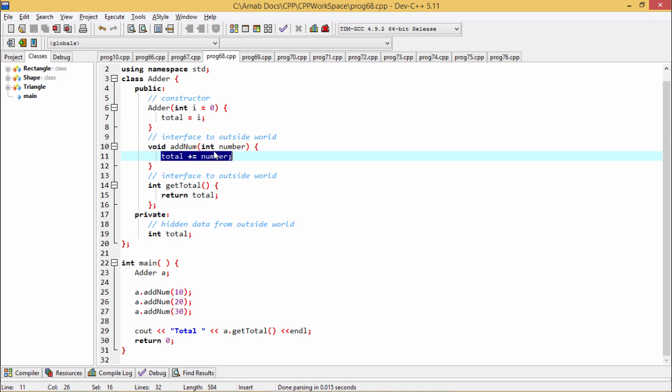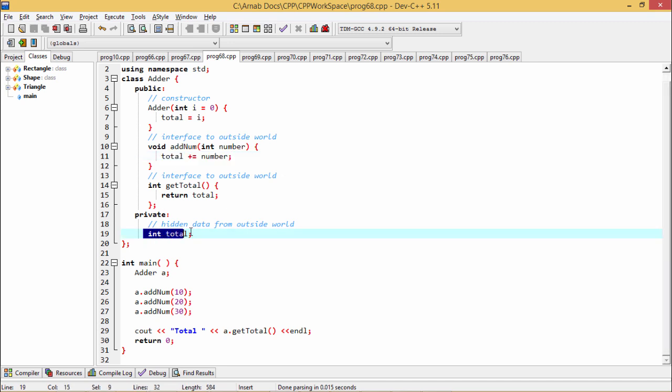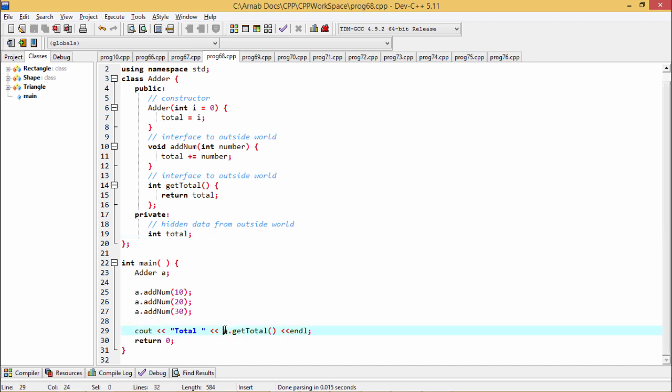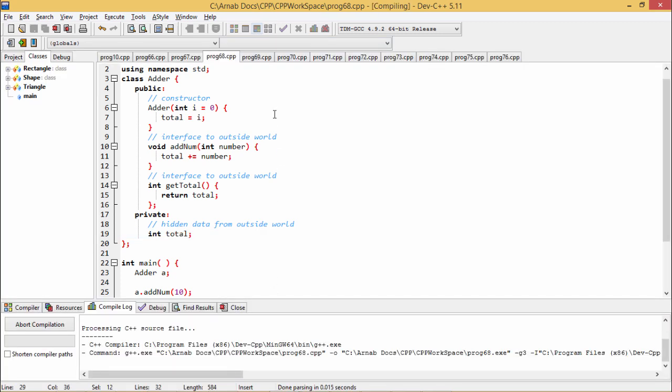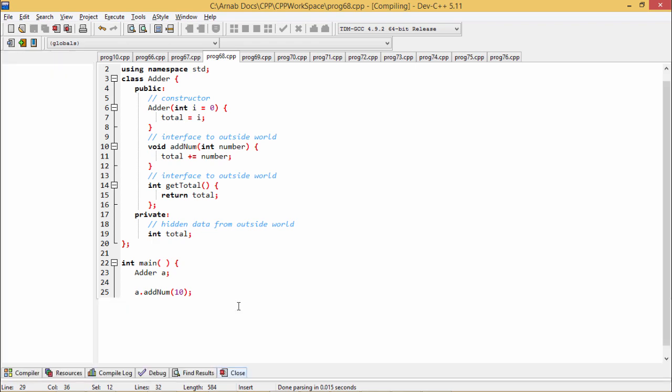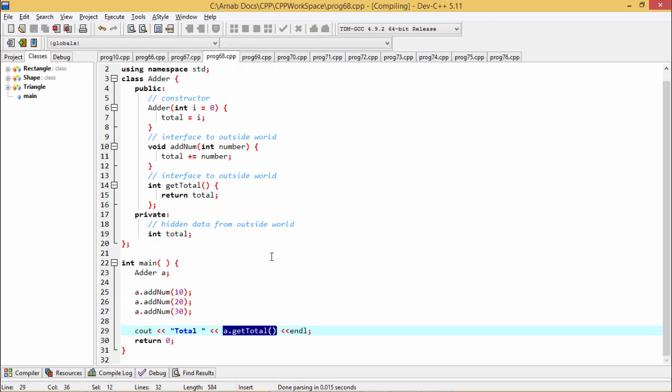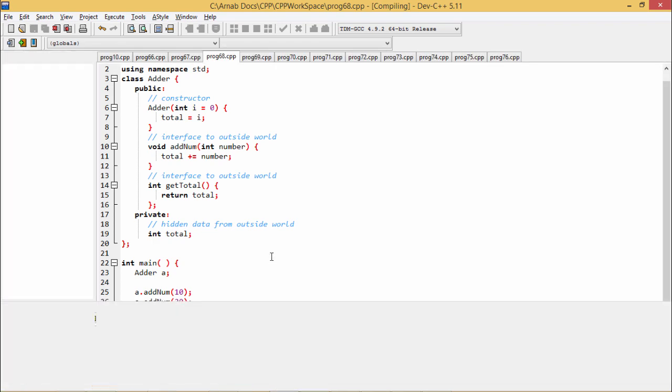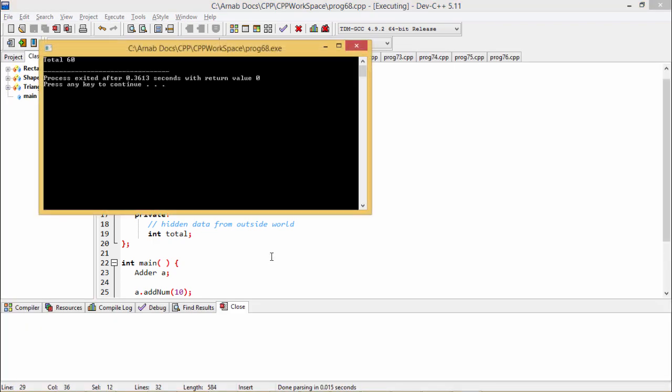At the end, if I want to get the total, then obviously I must be using a.getTotal, which will give me the respective total value. And here you see the value is coming as 60.